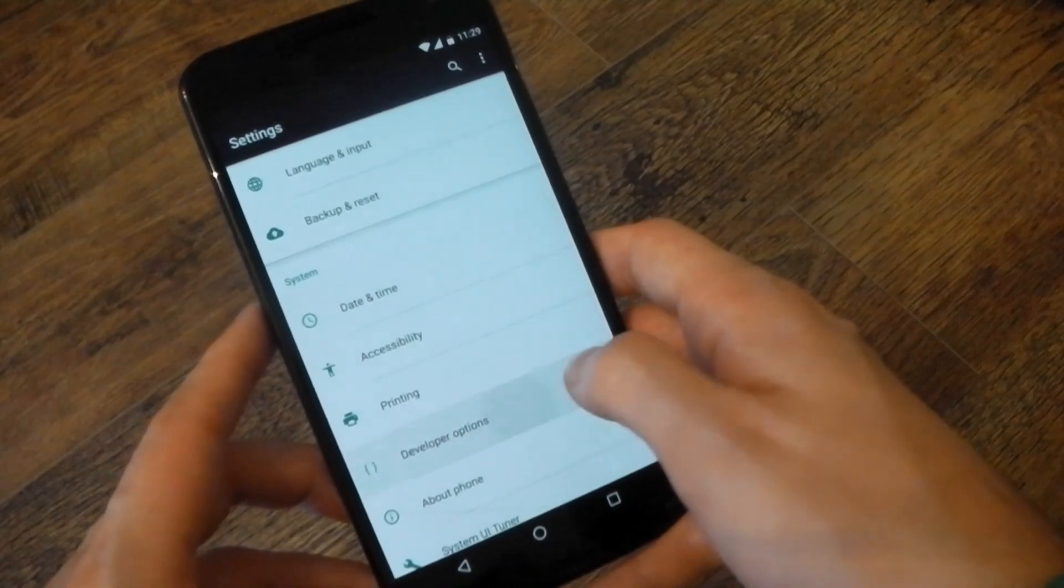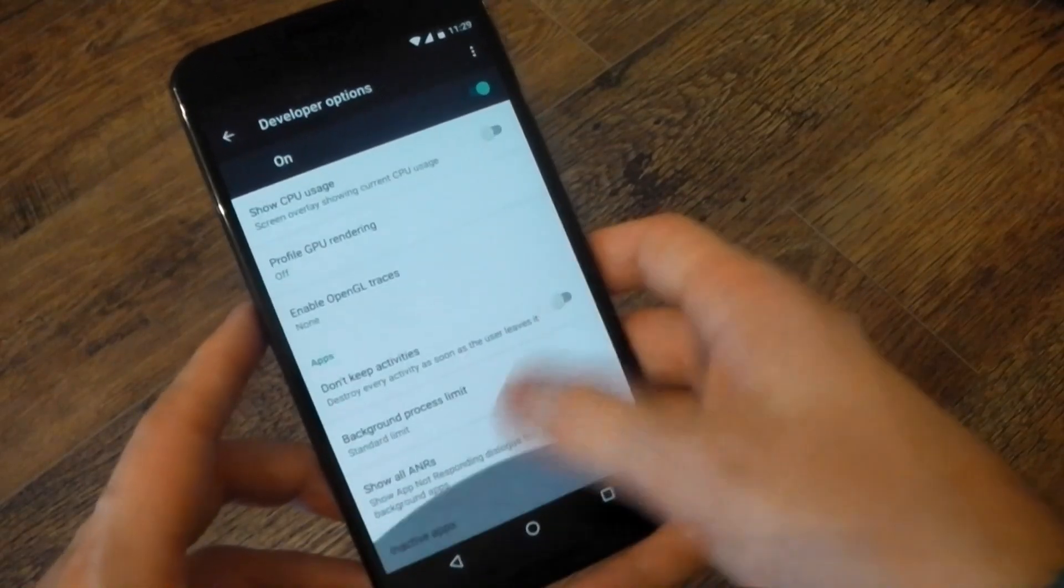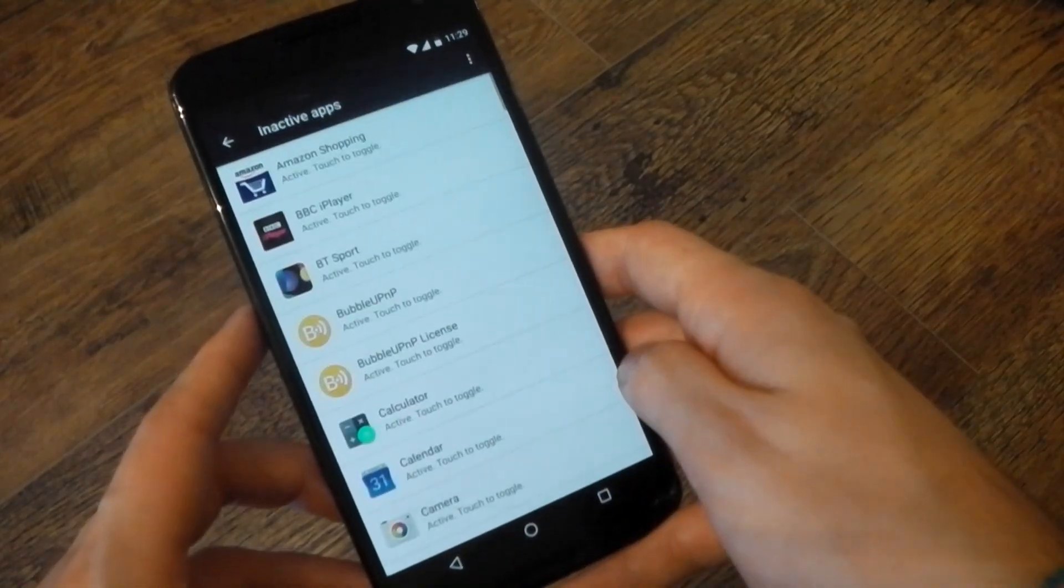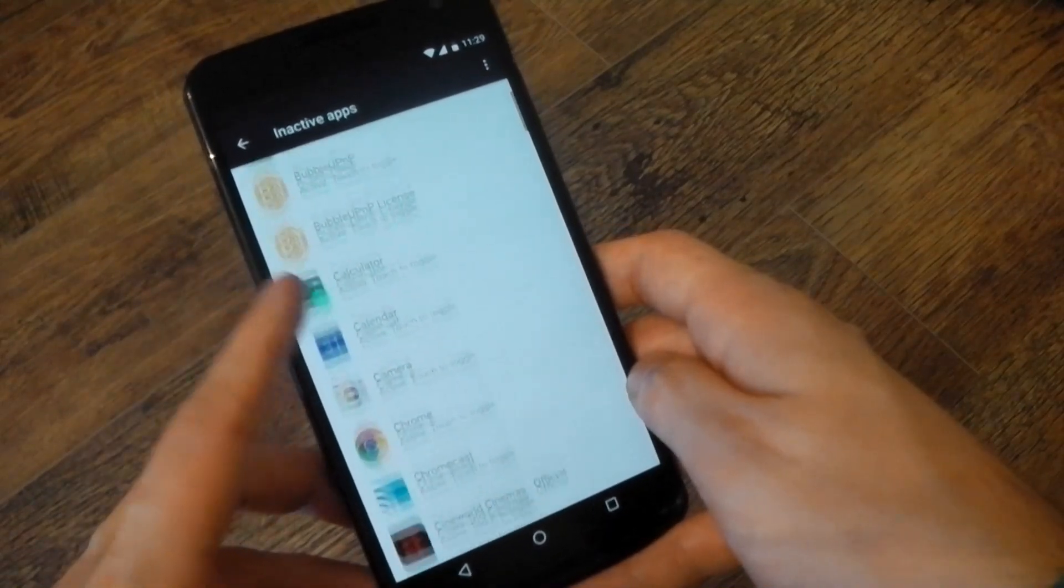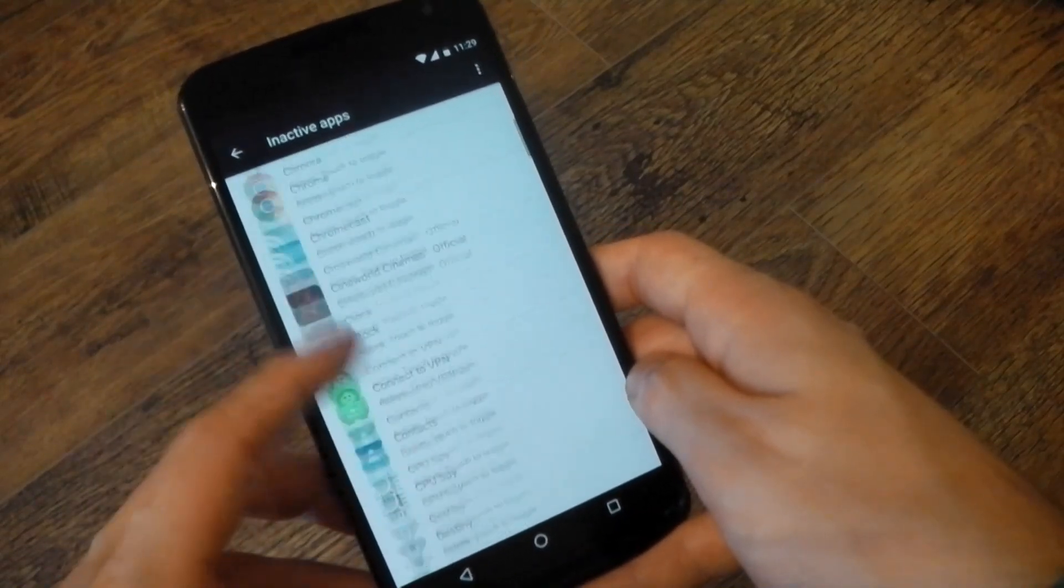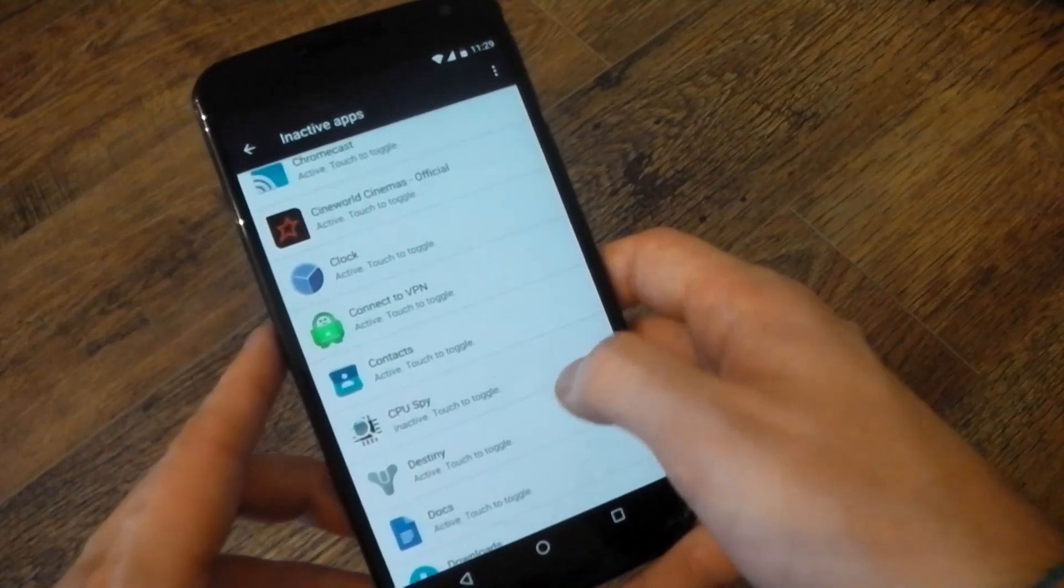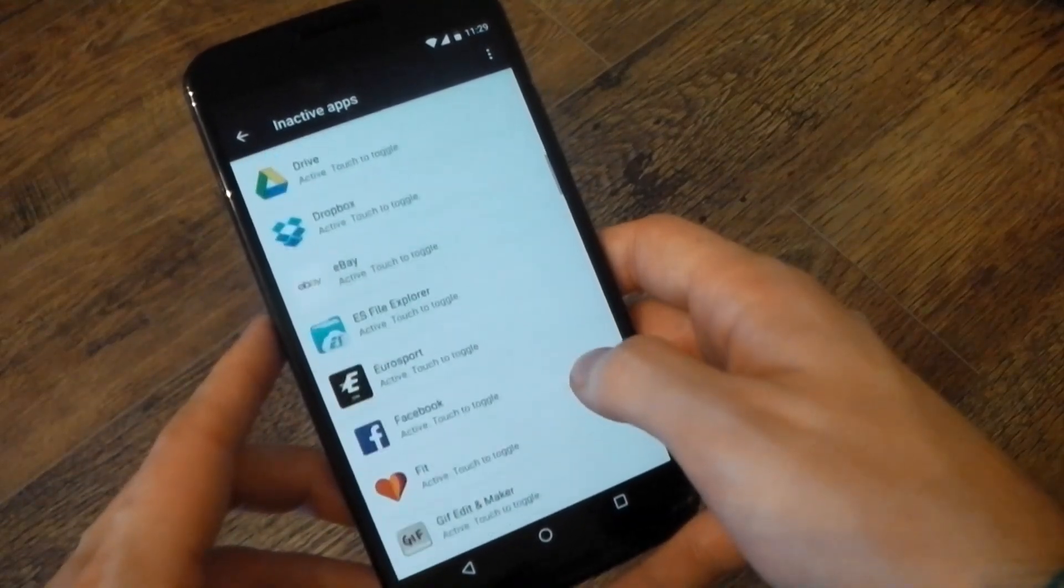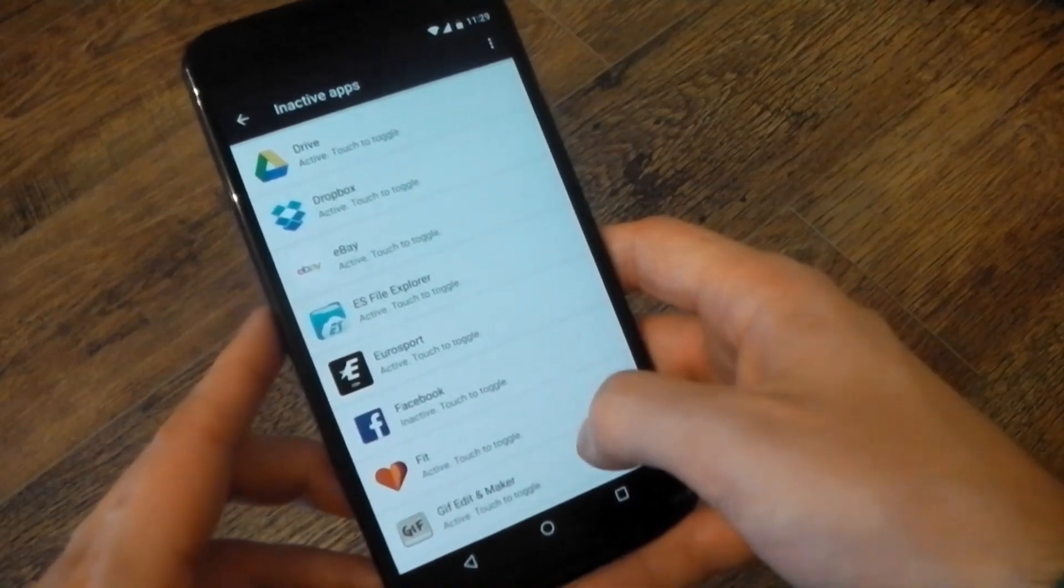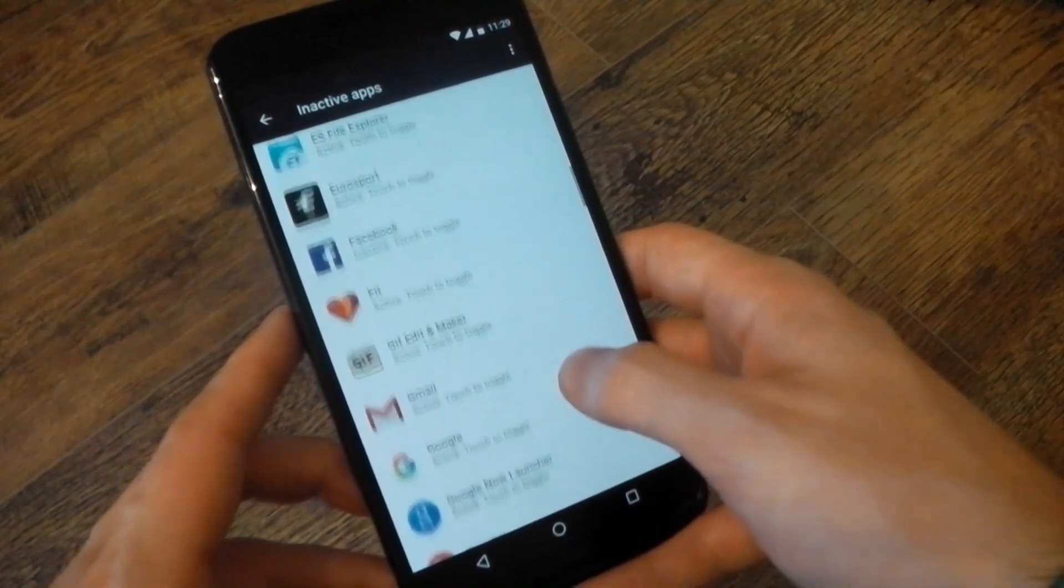Now, Google also added a feature called App Standby, which is another way to try and help save battery life. Essentially, Android is going to try and work out which apps you use the most. And the ones that you don't use a lot, it's going to make them inactive so they're not running in the background.